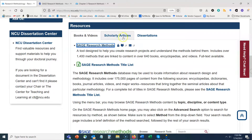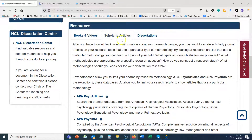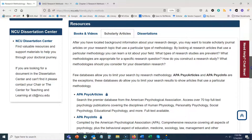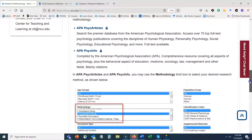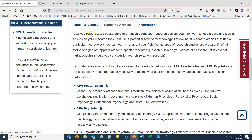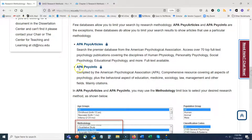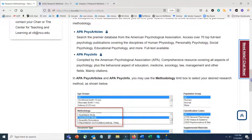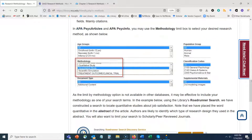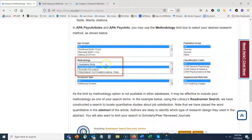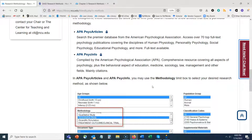Let's go back to our Research Methods and Design guide in the library and look at the Scholarly Articles tab. At the top of this area we have two databases highlighted: APA PsycARTICLES and APA PsycINFO. The reason these are highlighted is because these are the only two databases available in the library that allow you to limit your search results based on a particular methodology — as shown in our screenshot. There's no way to do that in our other databases, which is why I highlight them here.